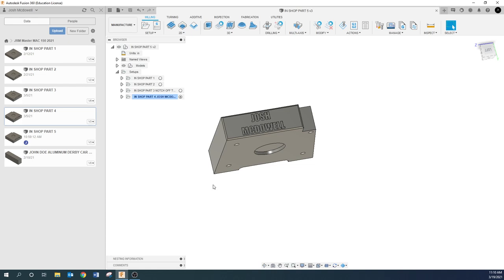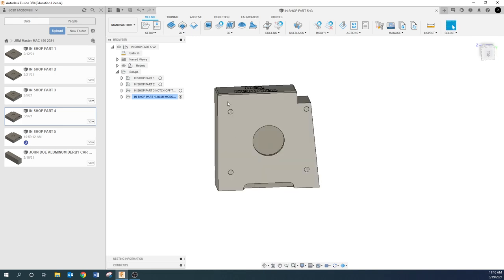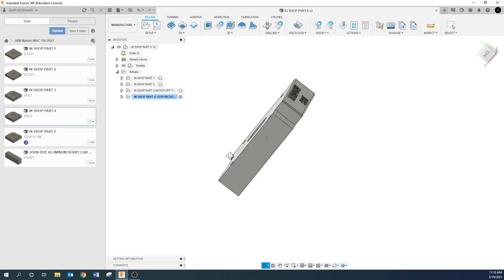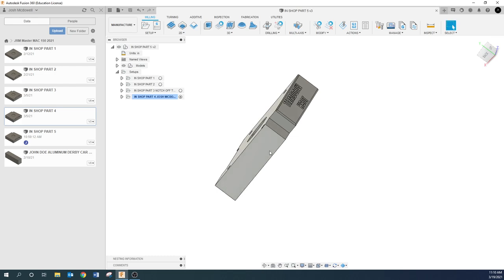But everything on the derby car that we'll be doing, we will have already done on these blocks for the most part. You know, you got your engraving, you got your tap, and you've got your contours, you've got all that sort of stuff.